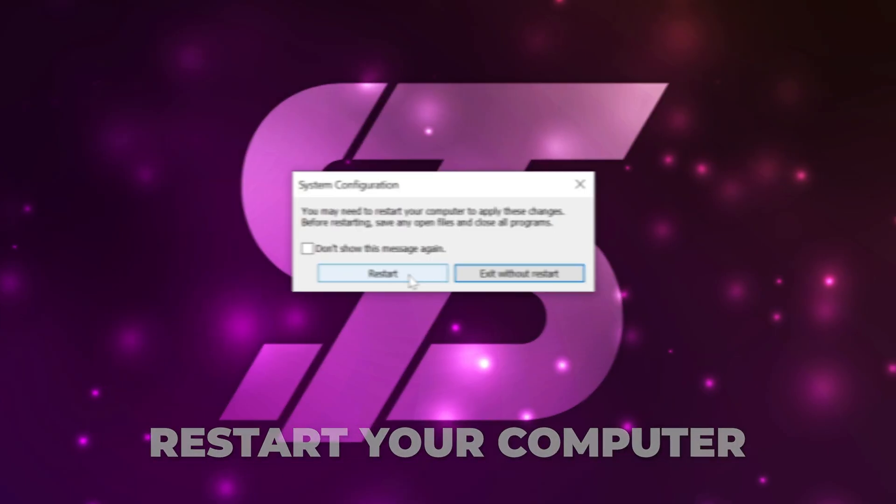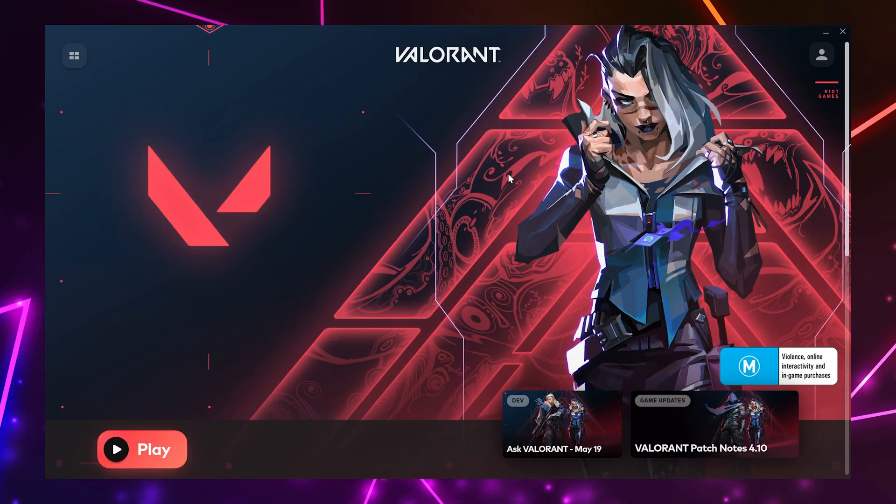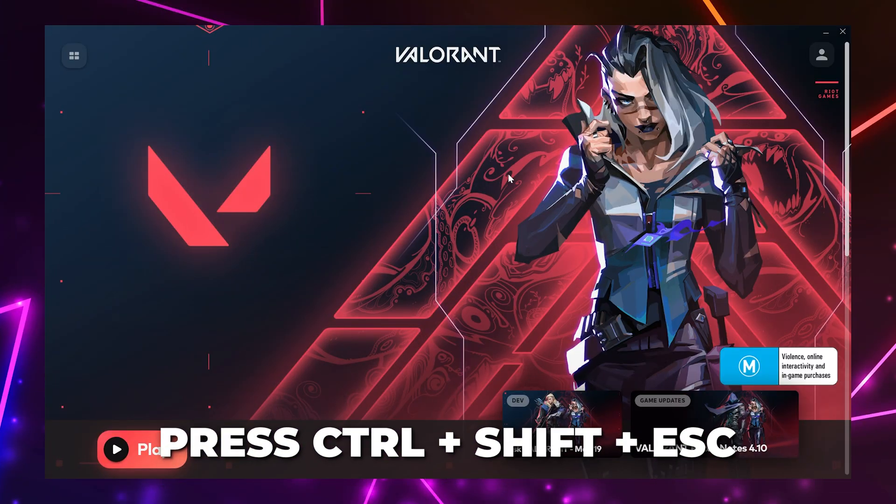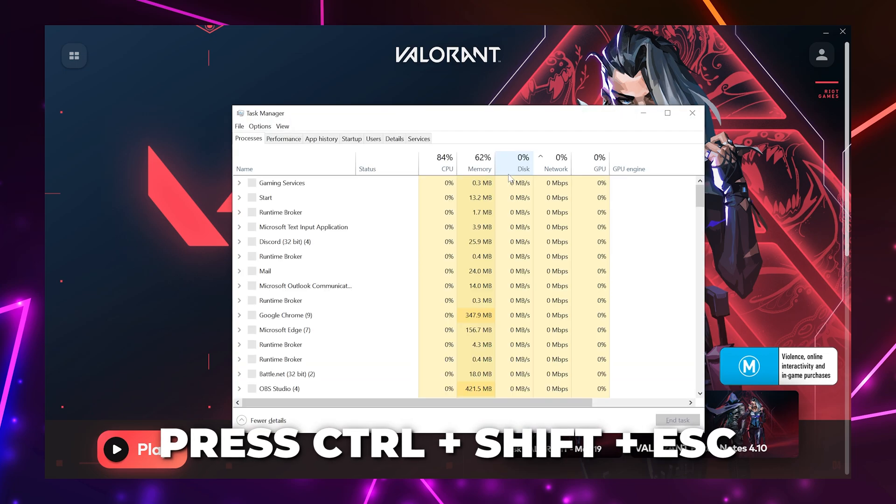Restart your computer and test Valorant. If the error still occurs, then press Ctrl+Shift+Escape to open the Task Manager.